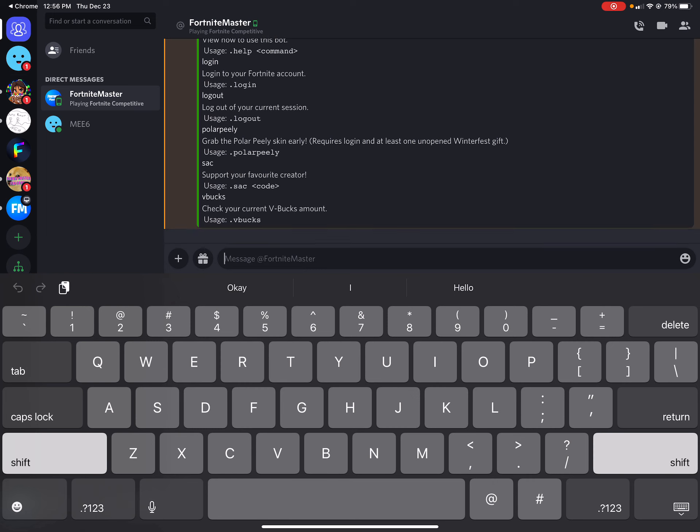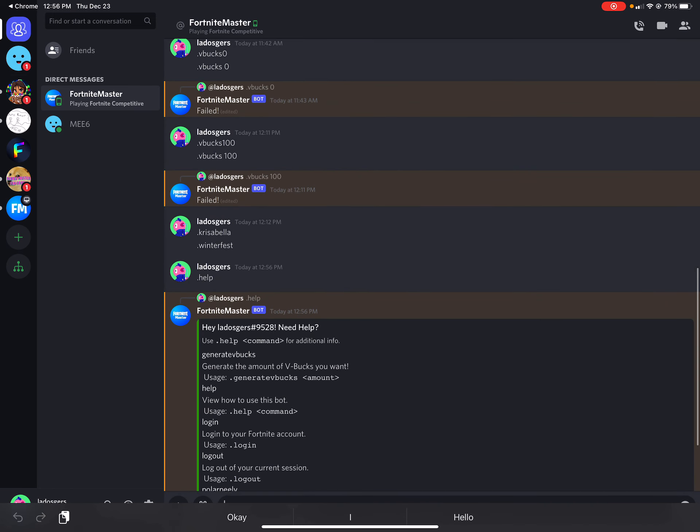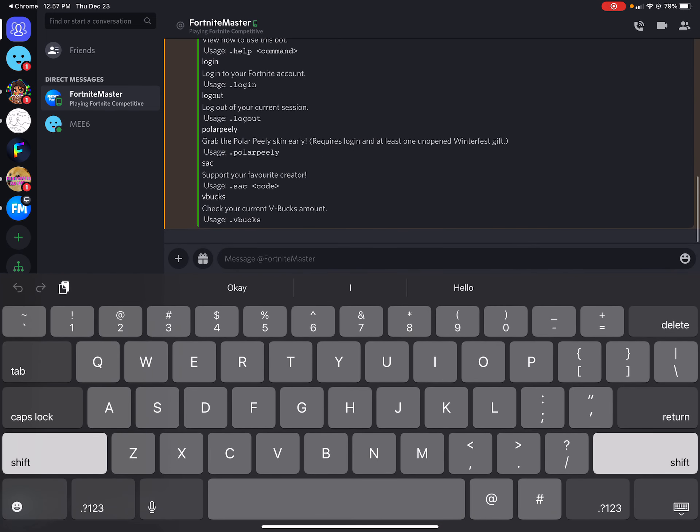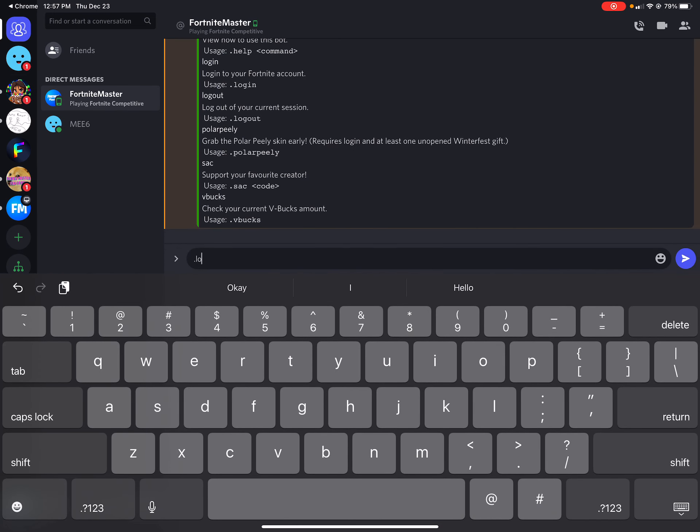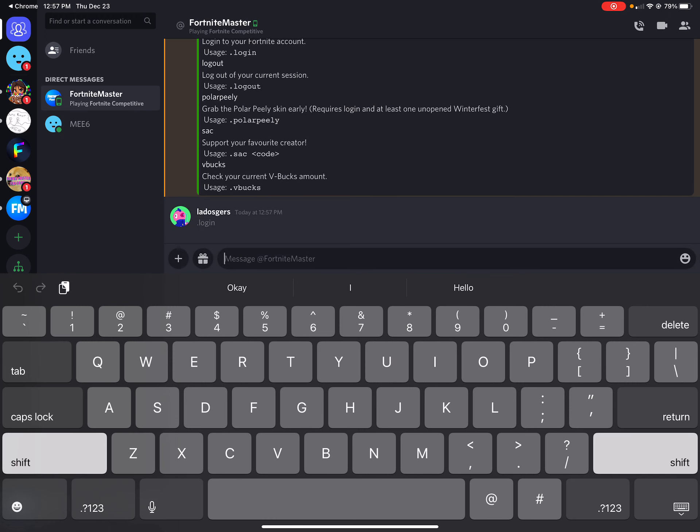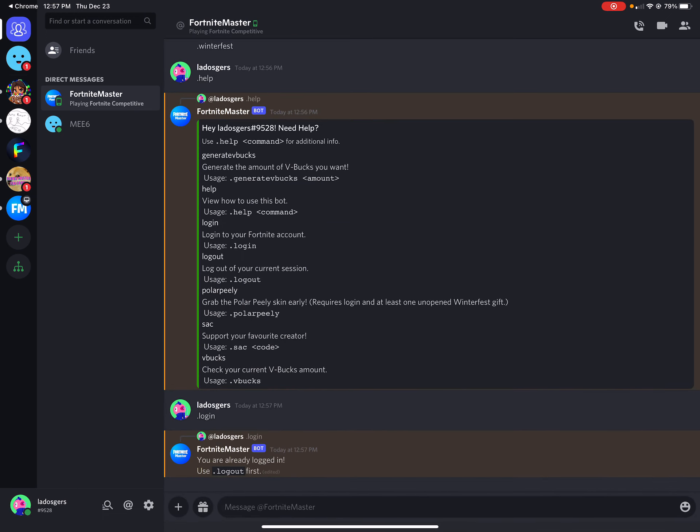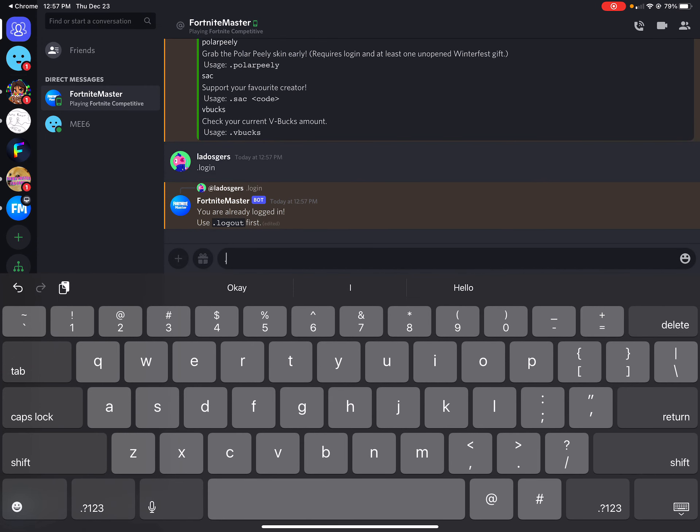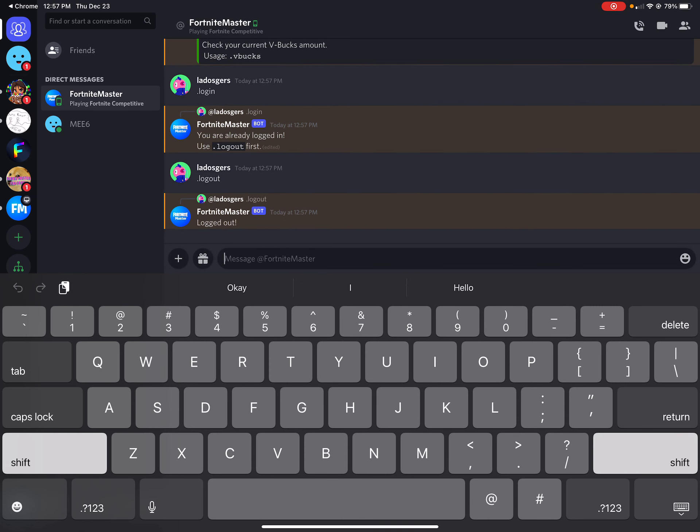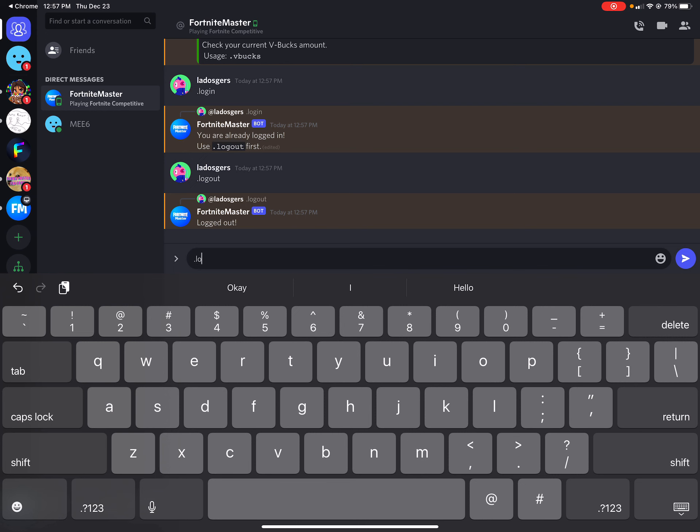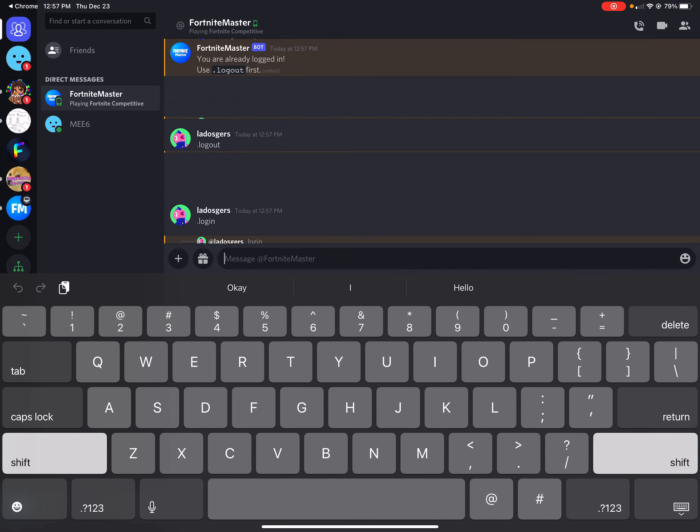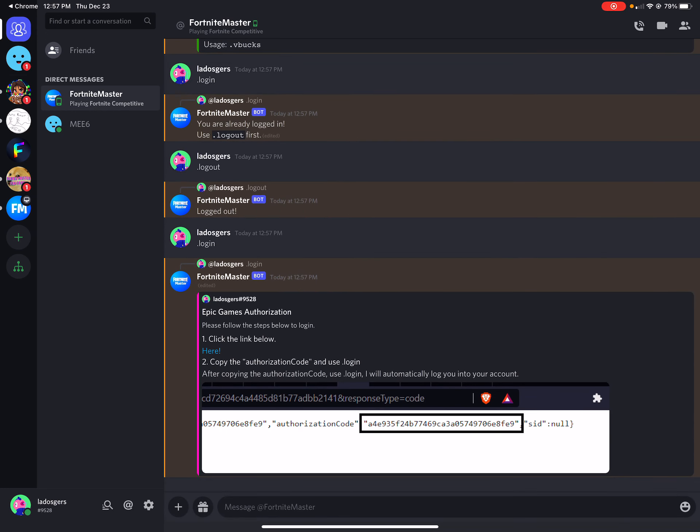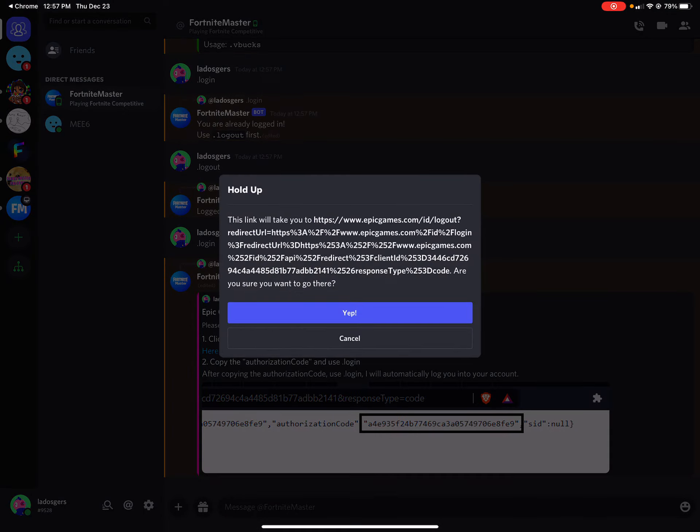And then I'll show you this. So I'm just gonna log out now and log out. Look here. Yep.